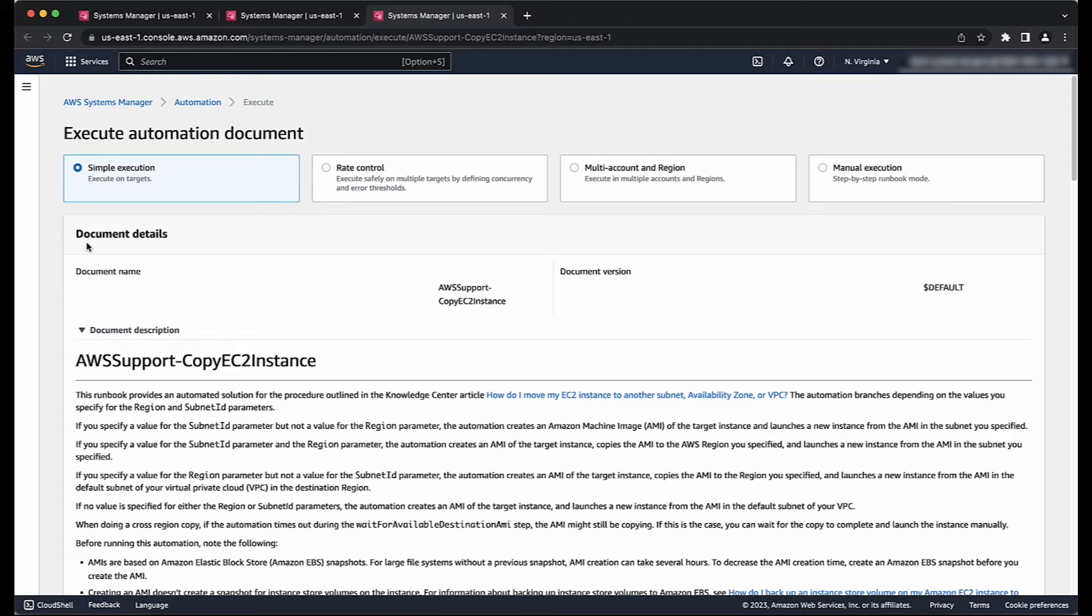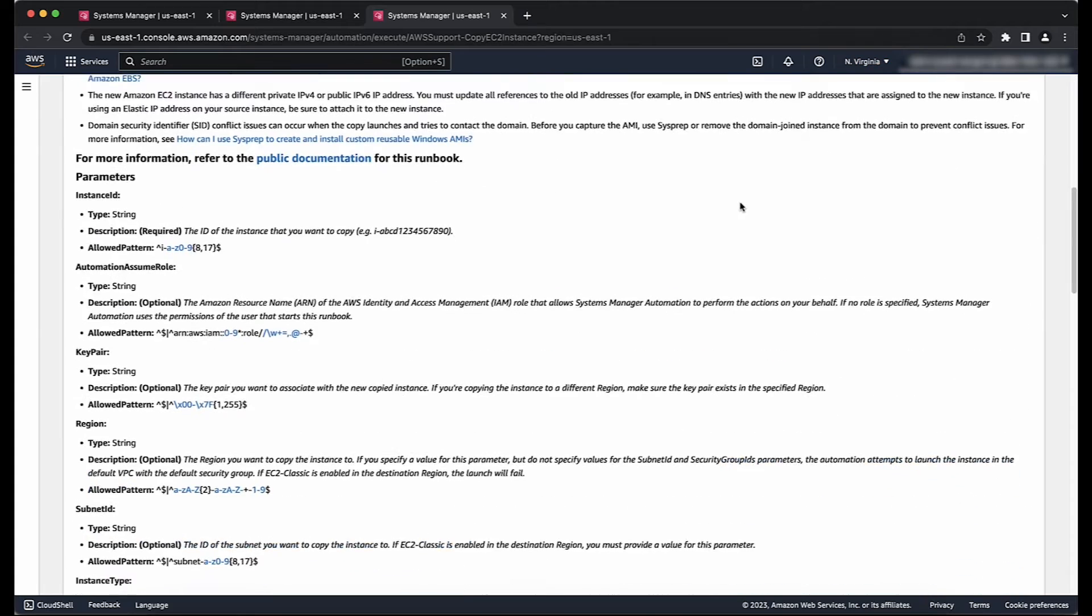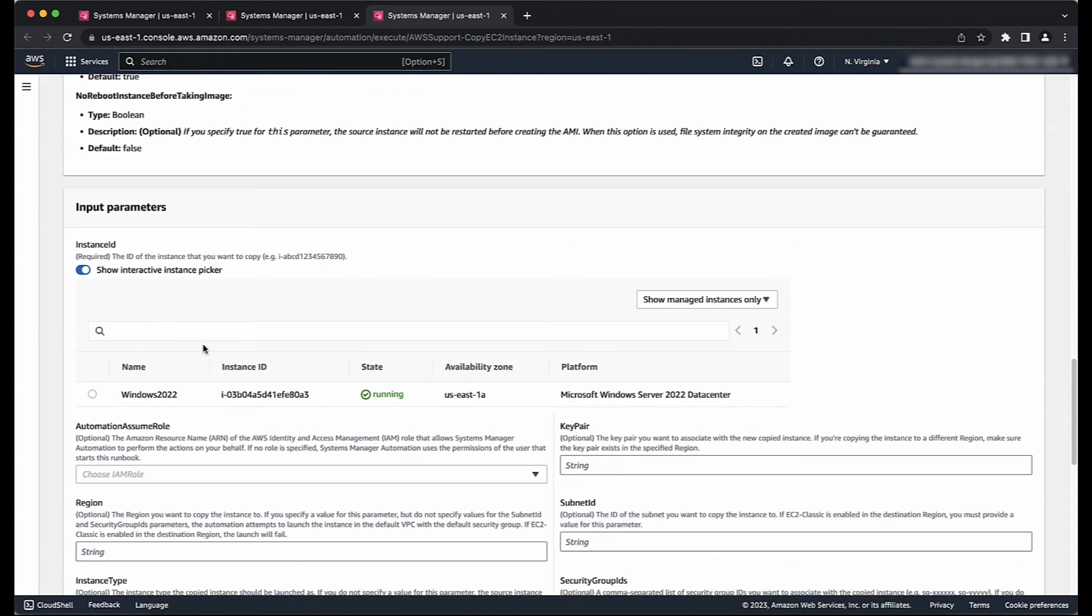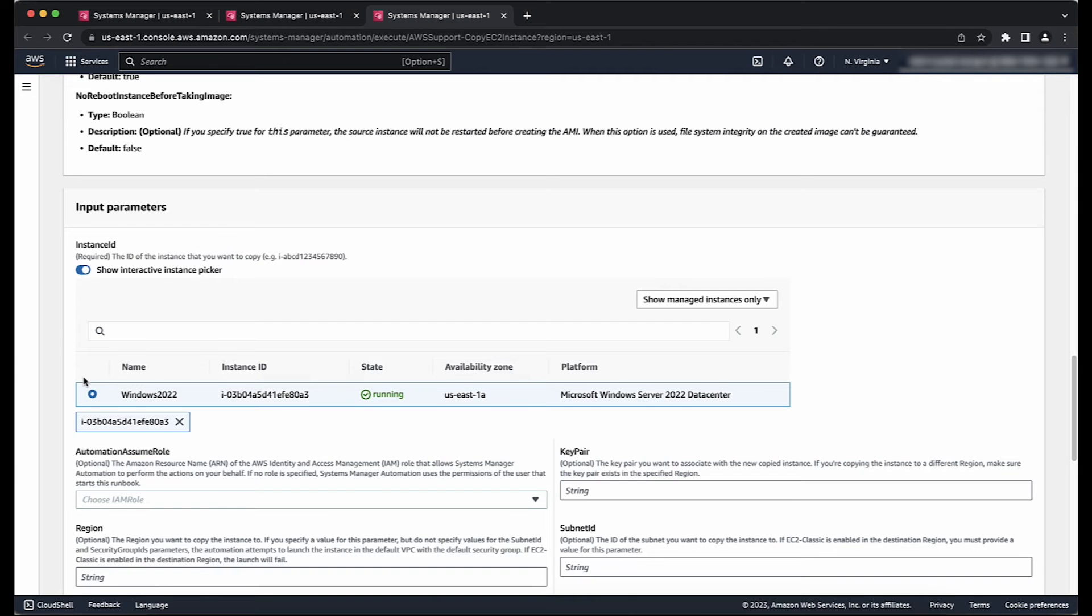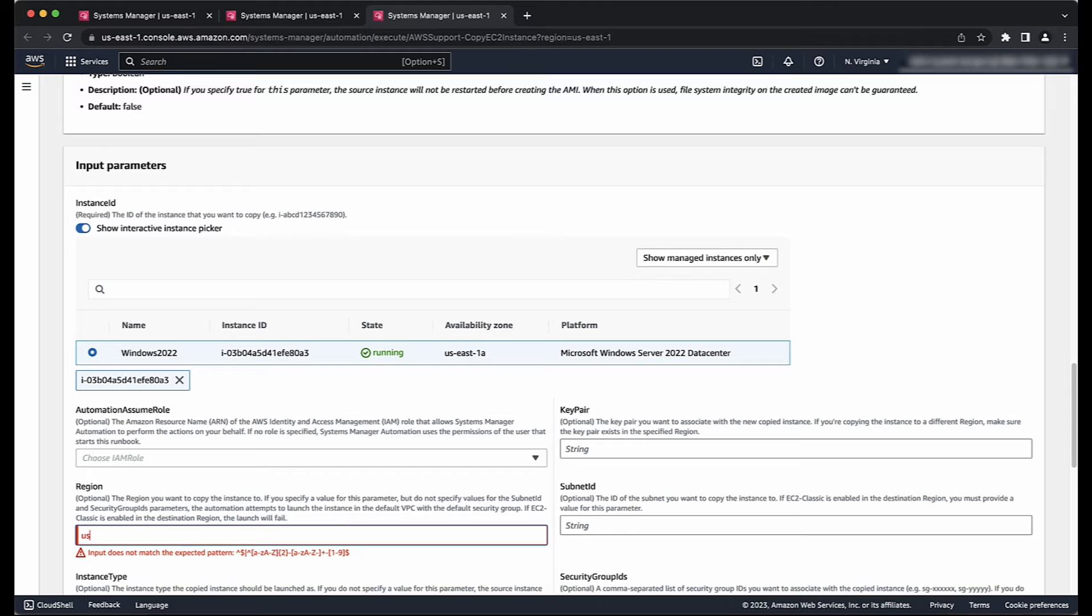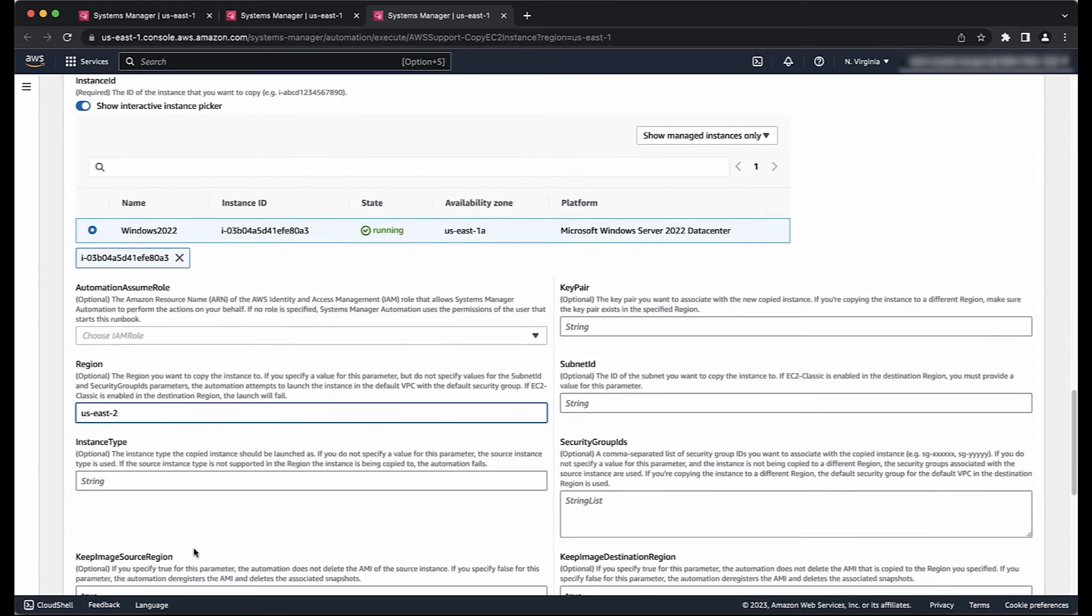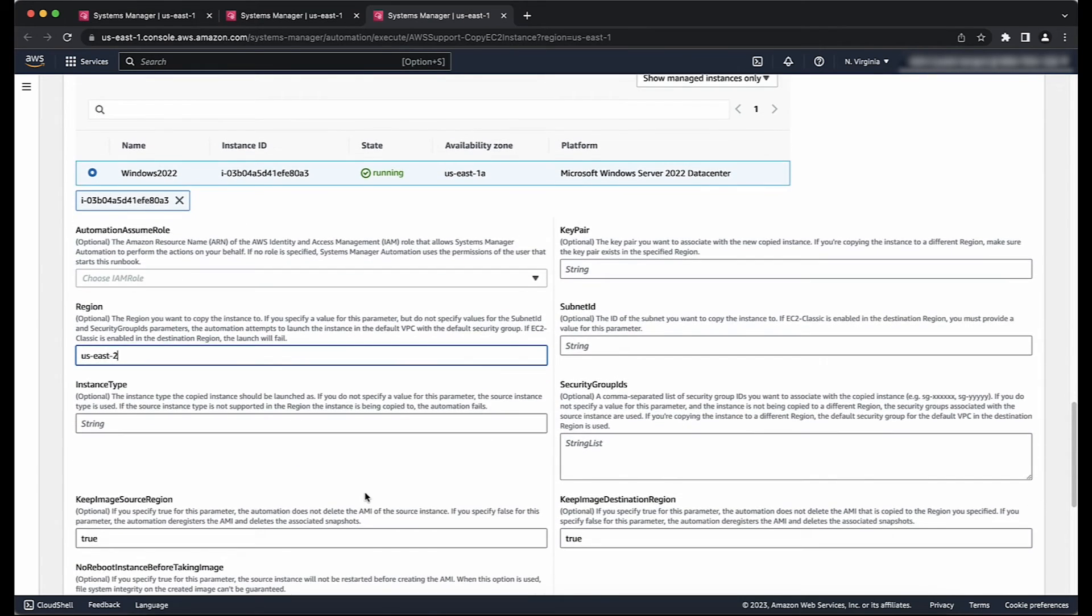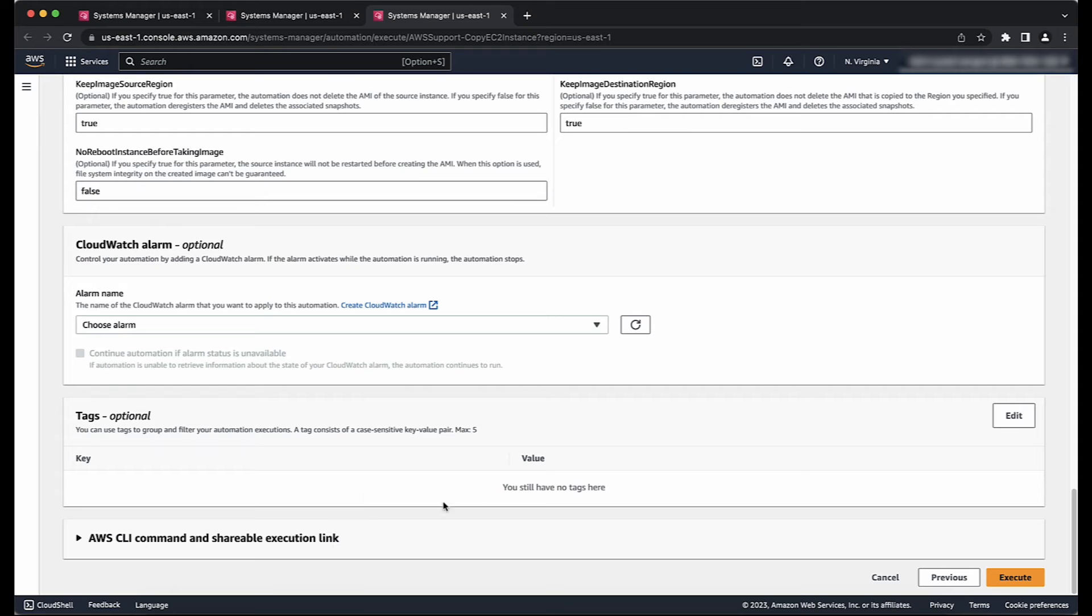For Input Parameters, enter the instance ID of the EC2 instance that you want to copy. If you use the Interactive Instance Picker, then make sure that you select Show All Instances from the dropdown list. Provide the destination region or the subnet ID where you want to copy the instance to. Next, complete any additional optional fields that are required for your use case and then select Execute.